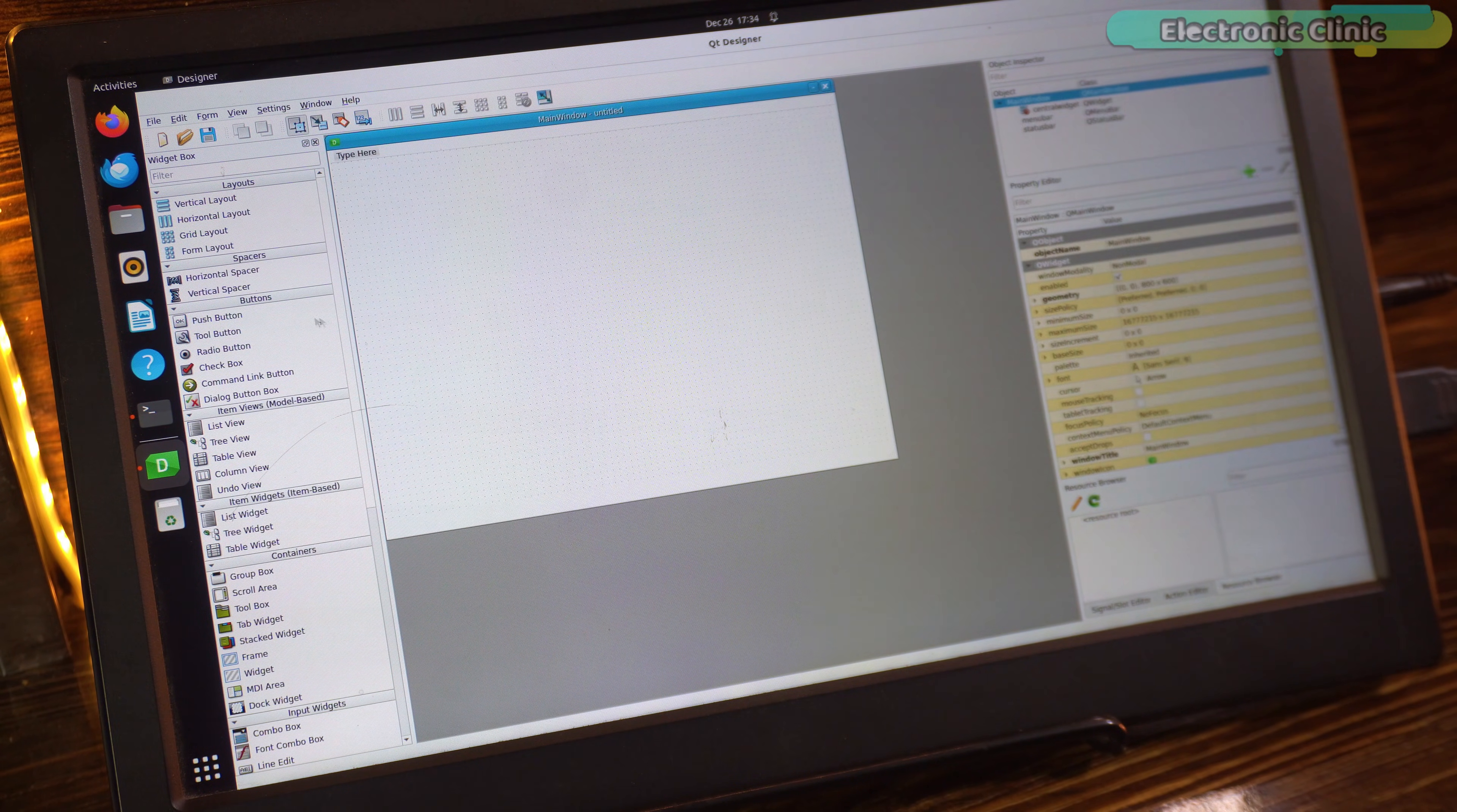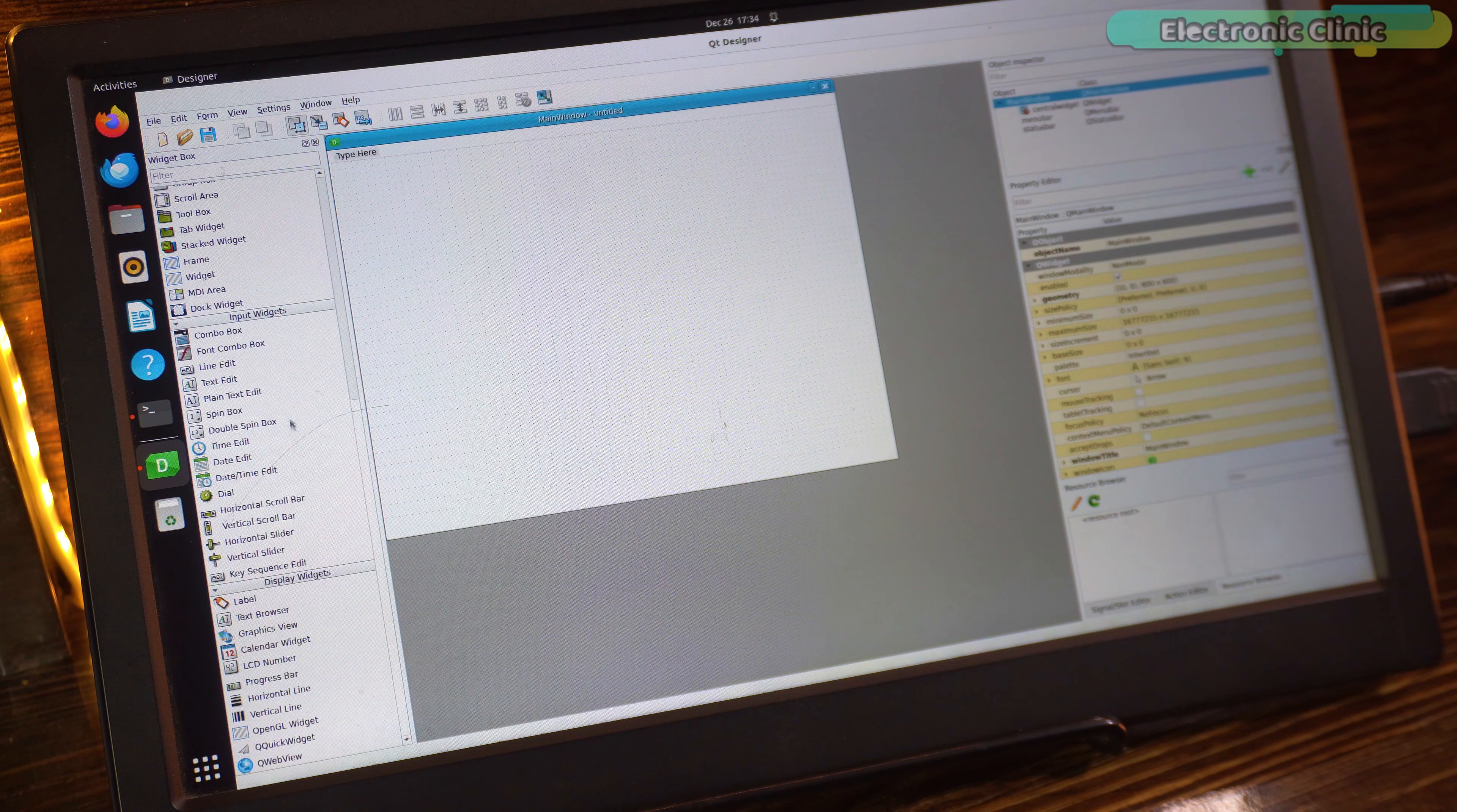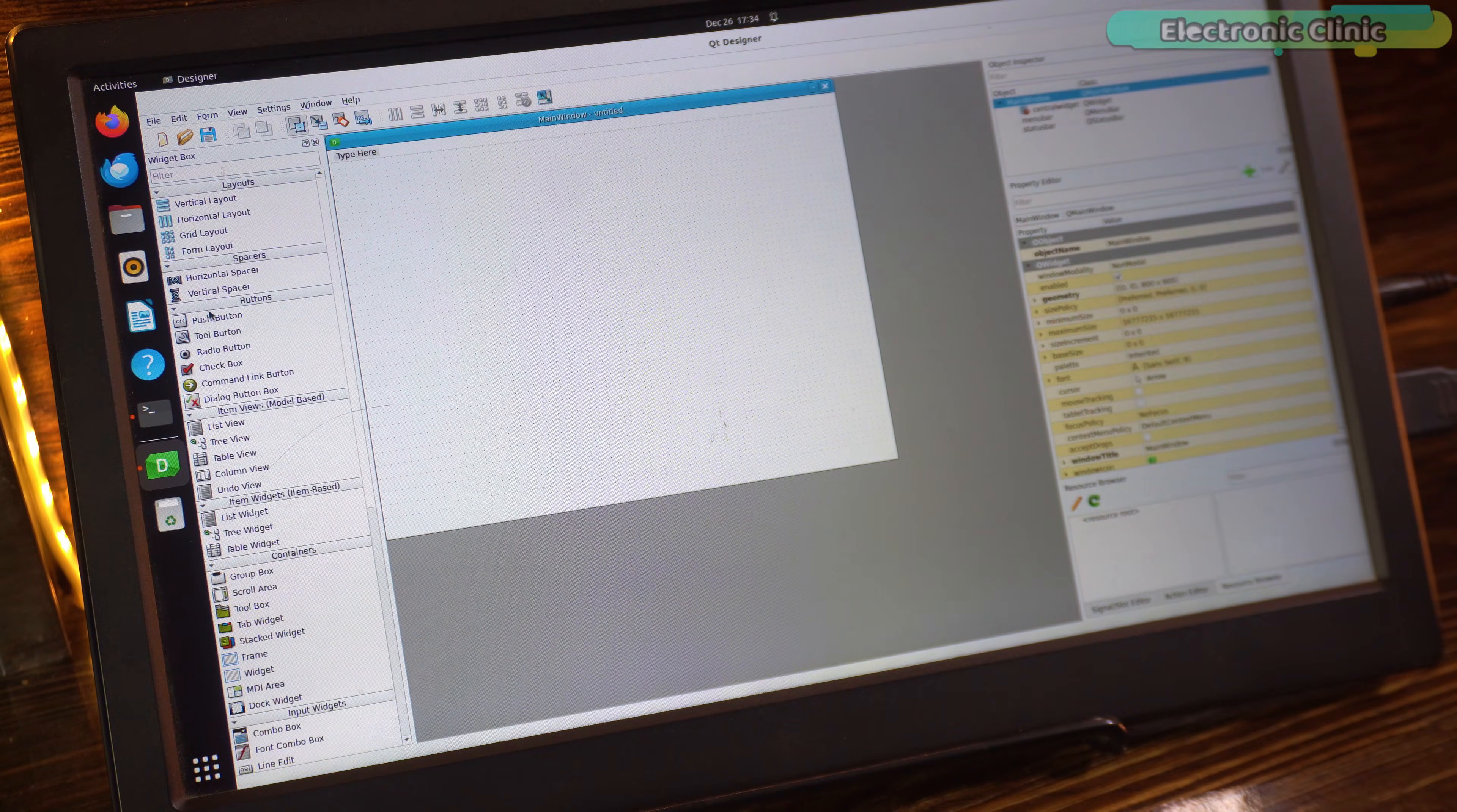On the left side, you can see we have a lot of widgets available. You can add anything you need for your project. Once you use it a little, you will get a clear idea of how this software works. So, I am not going to waste your time by explaining basic things.